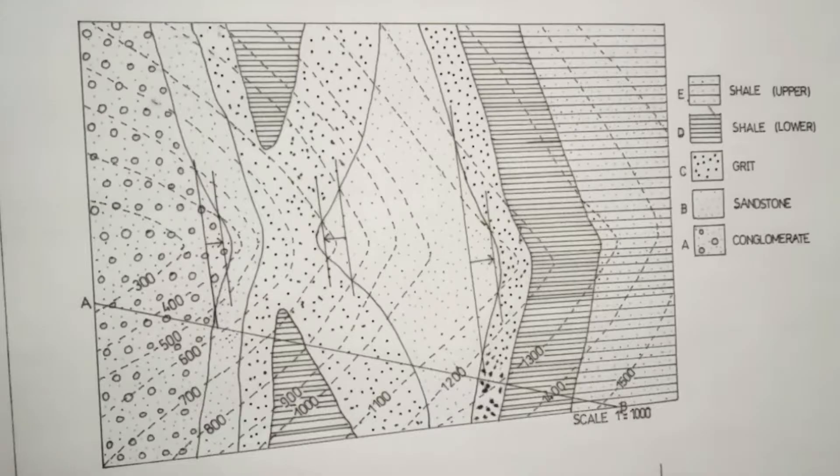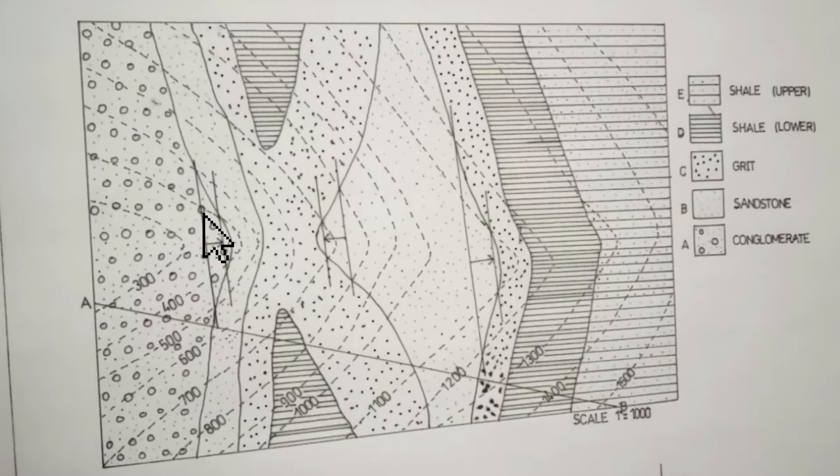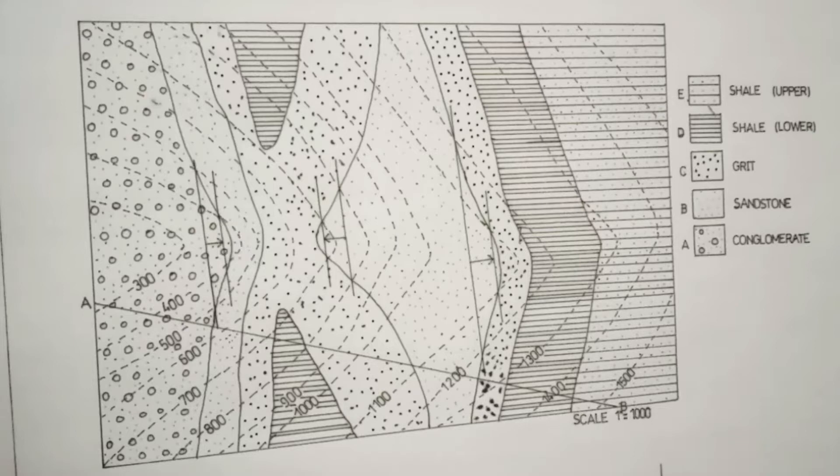In this exercise, first we have to draw strike lines touching contour of lower value and a bedding plane, and another strike line of contour of higher value touching the same bedding plane.